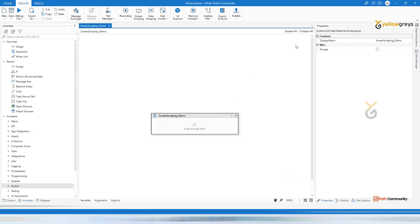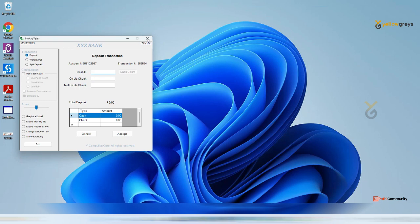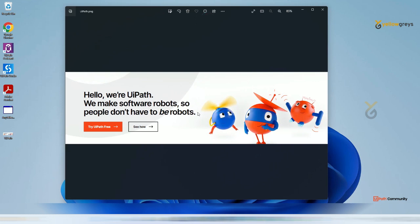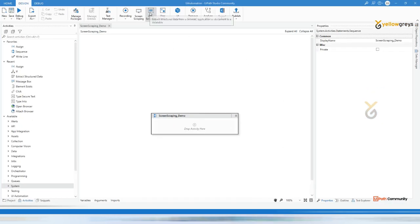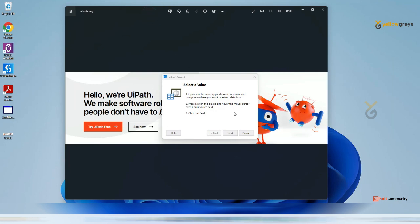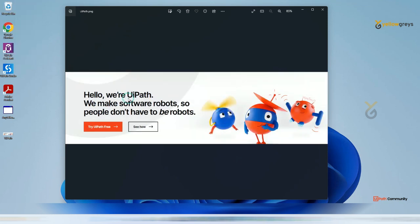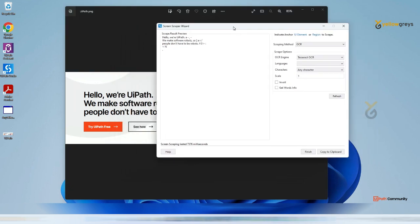If I select OCR, I can now use it on an image. Let me close this - here I have an image. If I want to extract text from this image, I can use screen scraping with the OCR option. Go to screen scraping, click on your image, and it will take some time to extract because it's using the OCR engine, unlike native or full text.